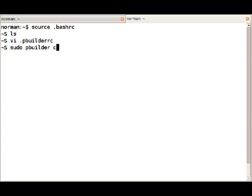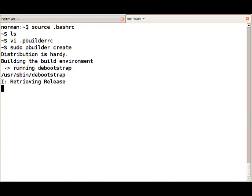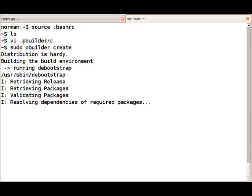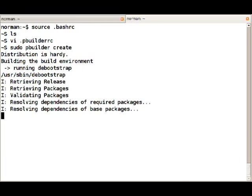Now we will run sudo pbuilder create so that PBuilder creates that initial pristine environment. That's going to take a while, and once it's done you're all set and ready to go.